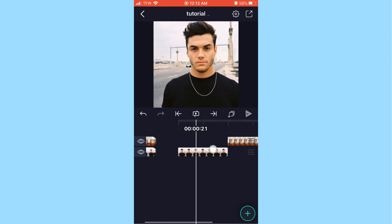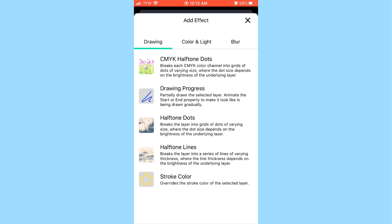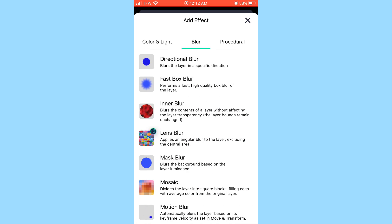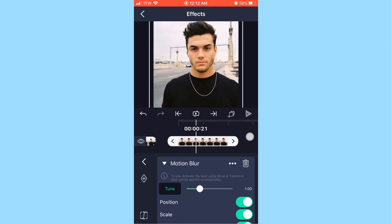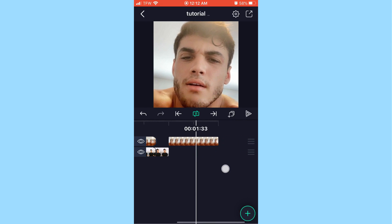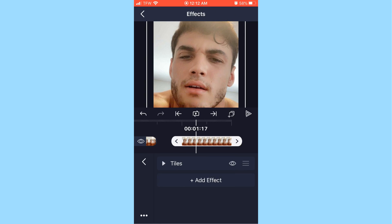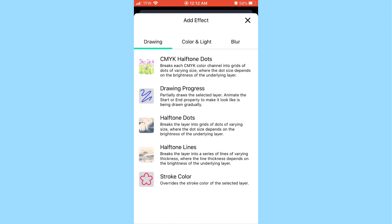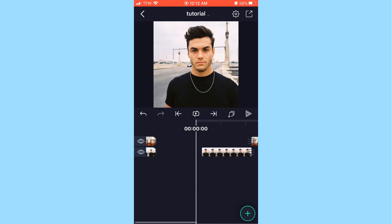Motion blur is optional but makes your picture look a lot smoother. Go to the blur category and add 'Motion Blur.' Do this for both photos — effects, add effect, blur, then motion blur. That was how to do a smooth zoom-in transition.